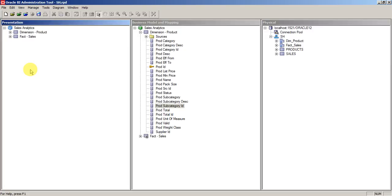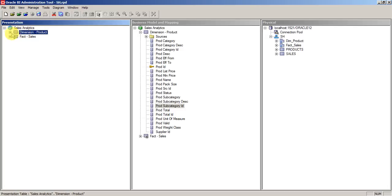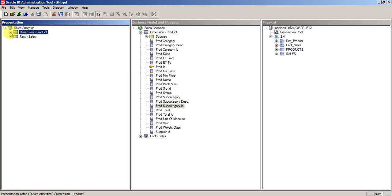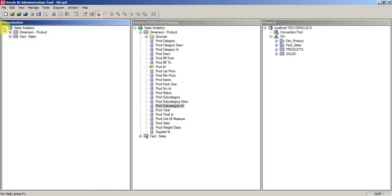Just to revise, this is the subject area, this is the presentation column under the presentation table, and this is the fact under which we have two fact measures.